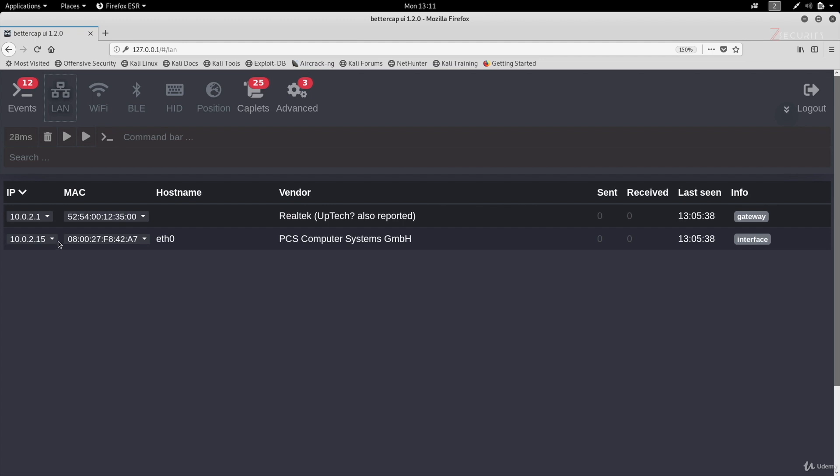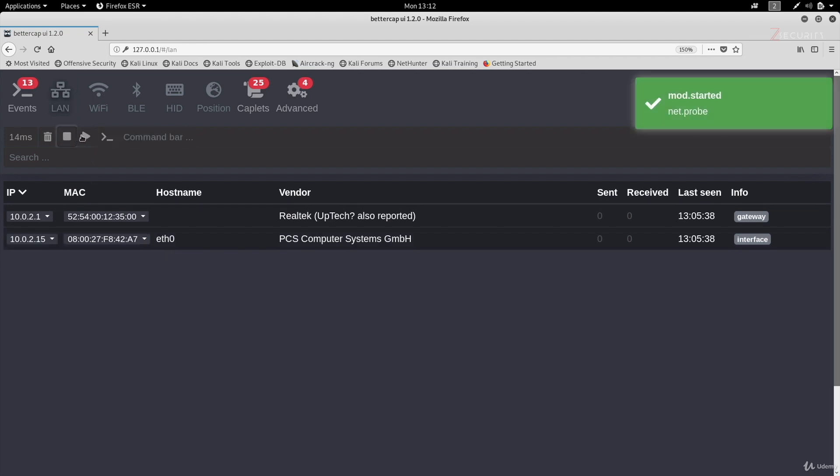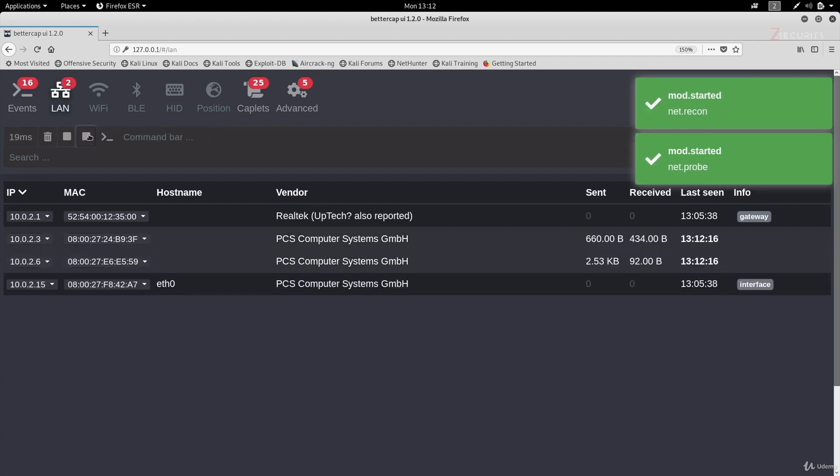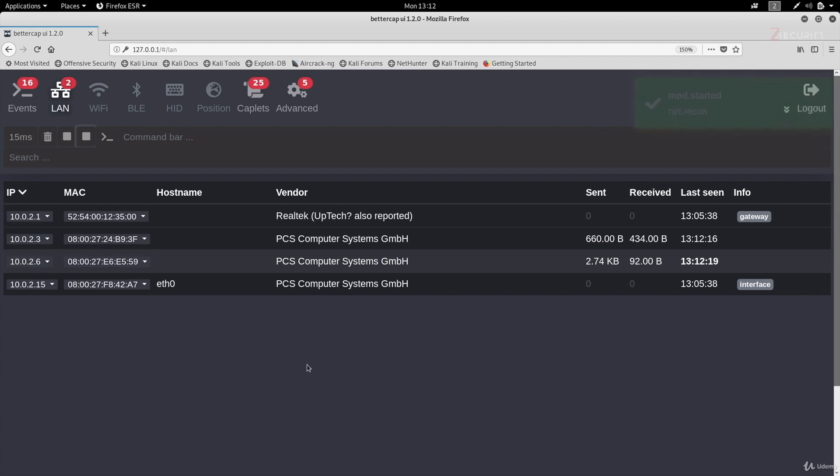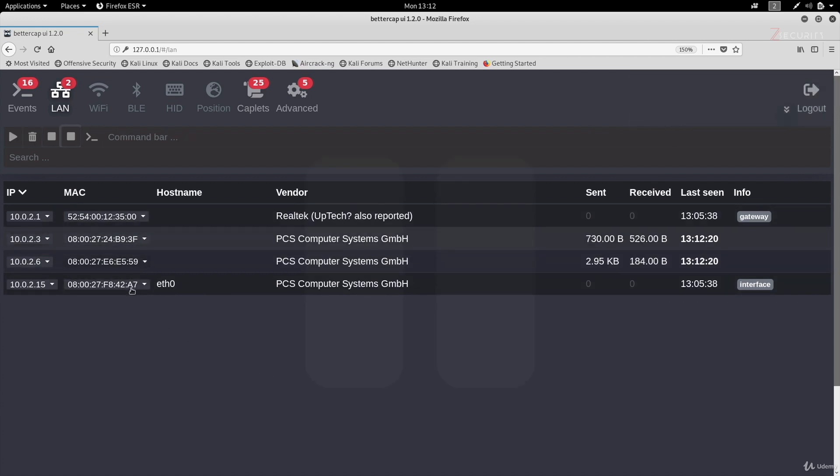Now, as you know before, we had to start the net.recon and net.probe to discover all of the devices on the same network. So in here, instead of writing the commands, all you have to do is click on the play button to start the net.probe and click on the play button to start the net.recon. You'll get nice notifications in here. And as you can see, we managed to discover all of the connected devices.